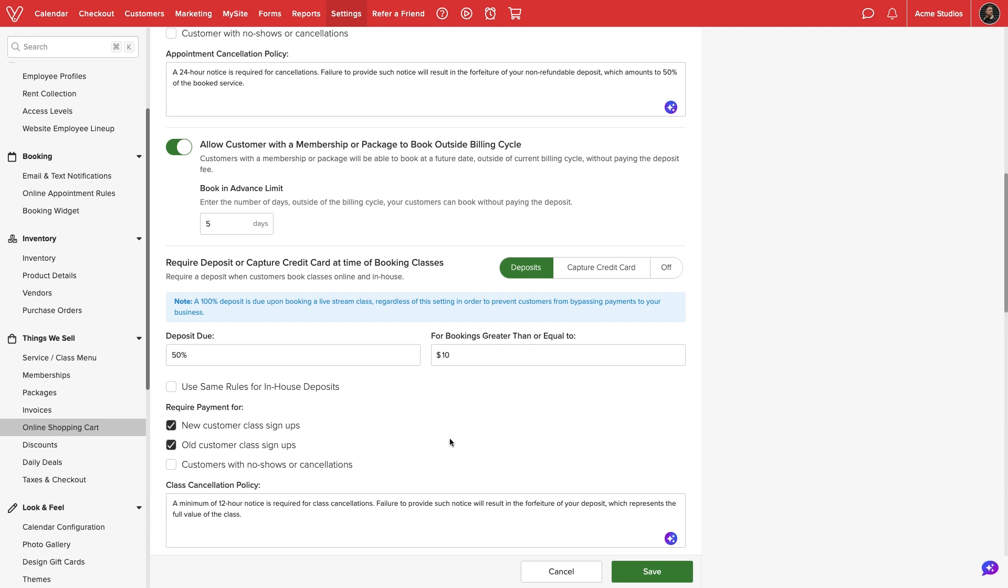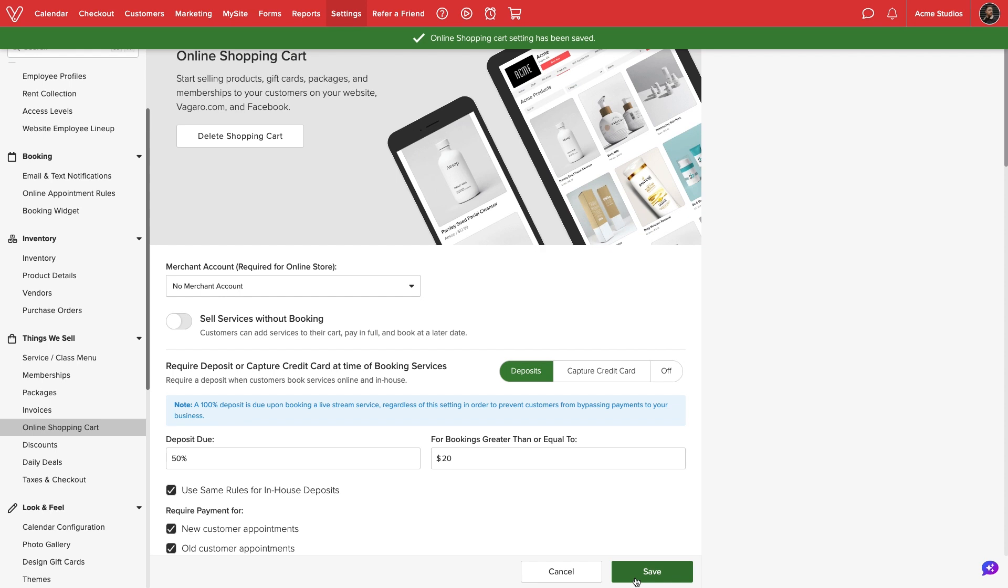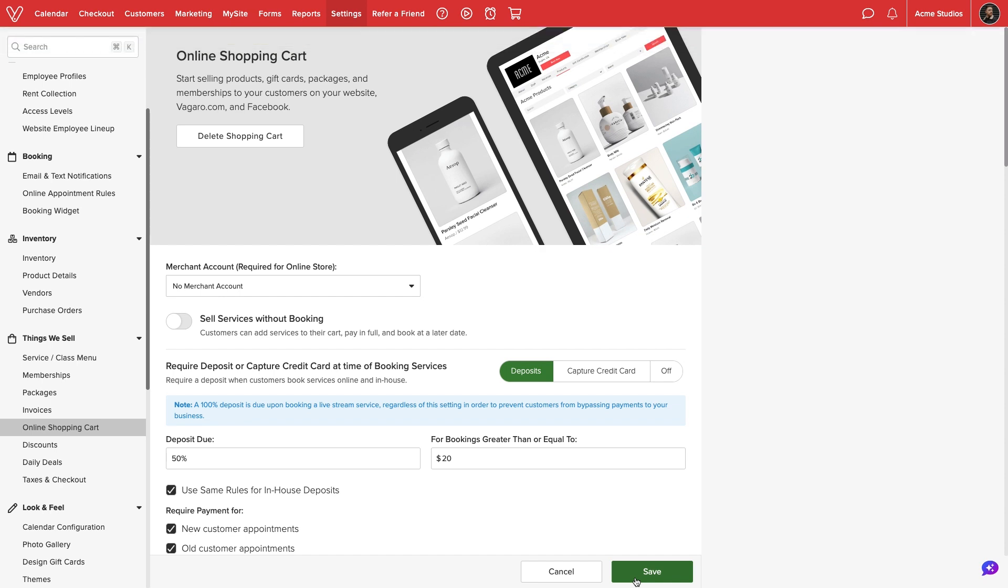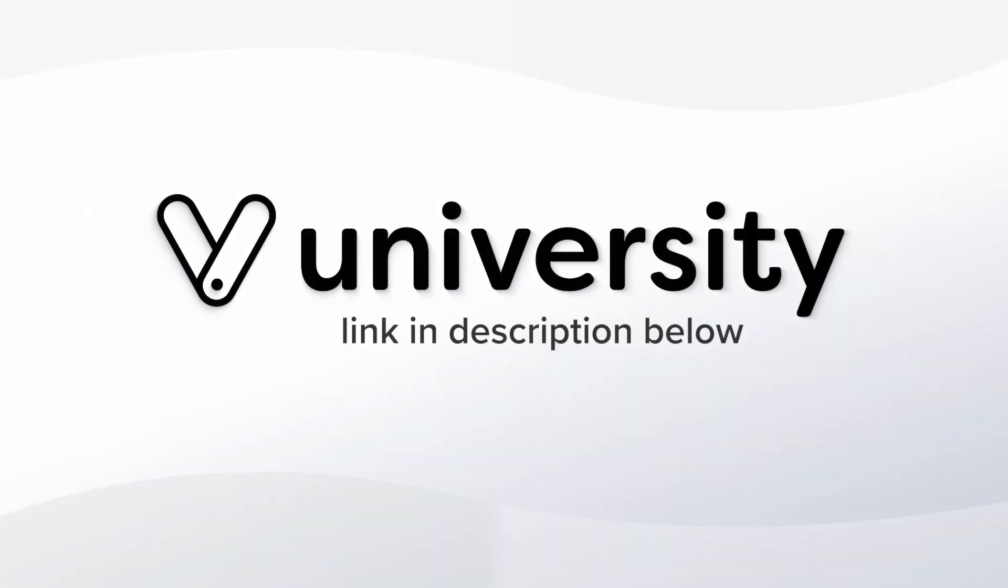Once finished, we'll select save at the bottom of the screen and our rules for required deposits will immediately apply moving forward. For more helpful tips and tricks, click the Vegaro University link in the description below.